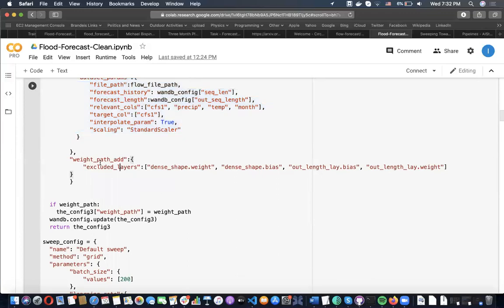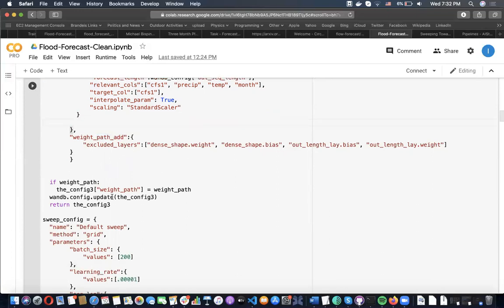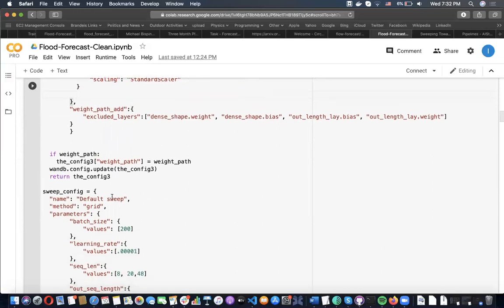What you'll see here is we want to make it really easy to do various types of transfer learning. You can exclude weights and things like that there.